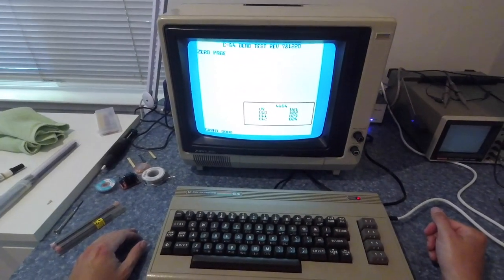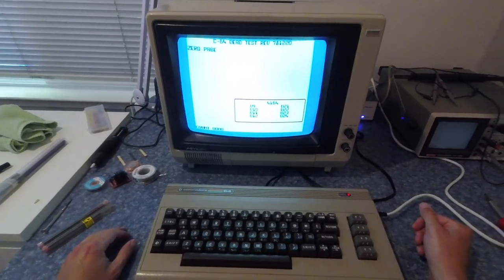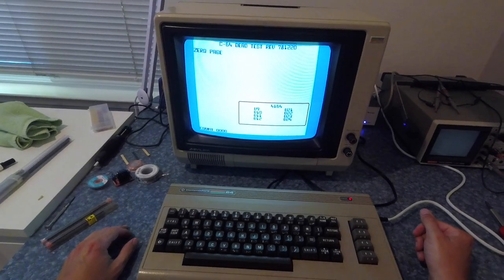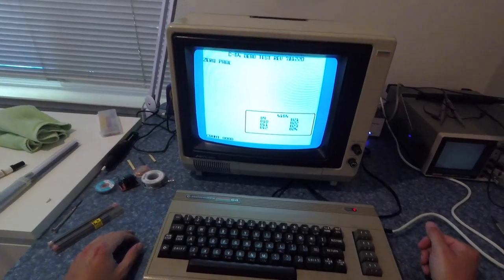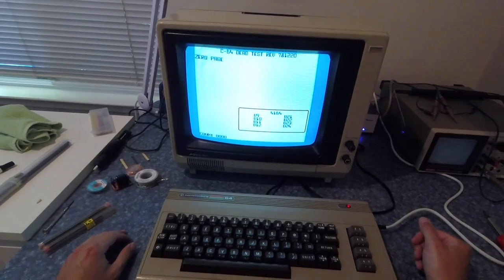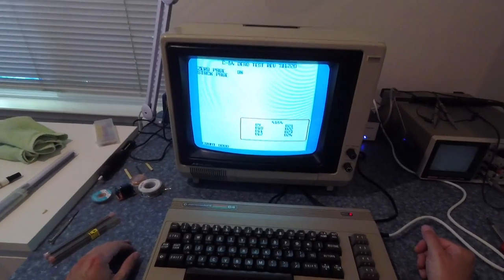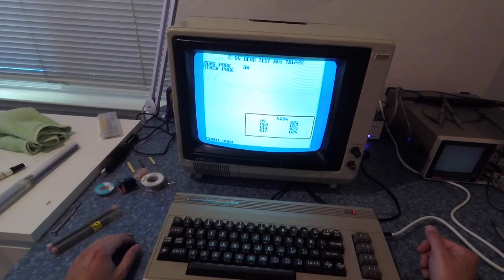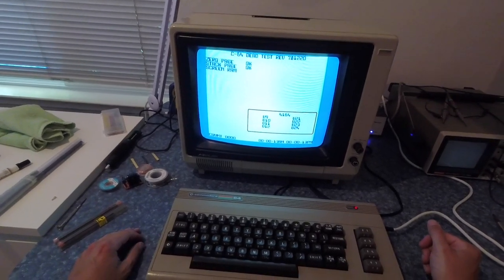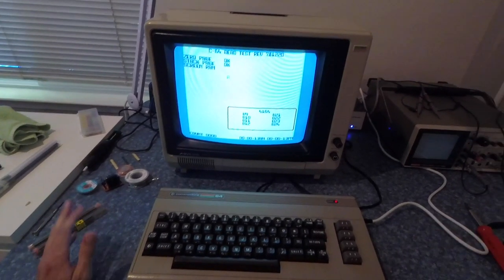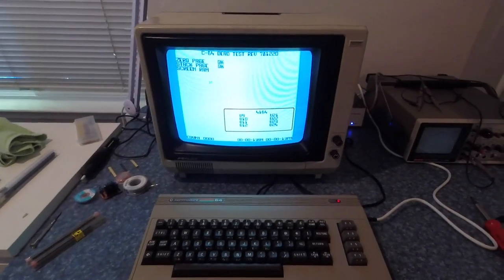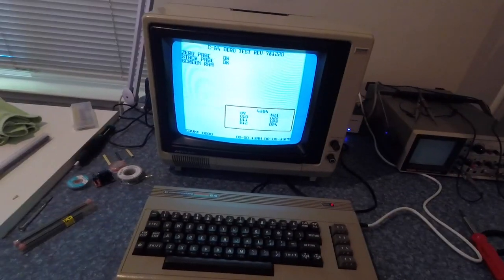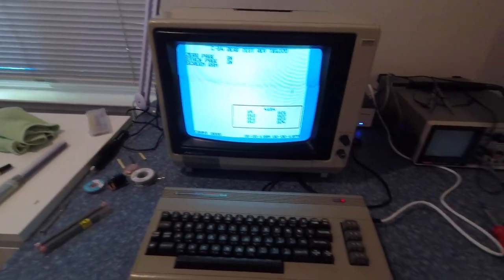So yeah, here it is. And it's going to run through different parts of memory. It just checked out the zero page which is the lowest memory addresses. Now it's testing screen RAM. And yes, it will basically just go through here and it will pop through all the different kinds of RAM.